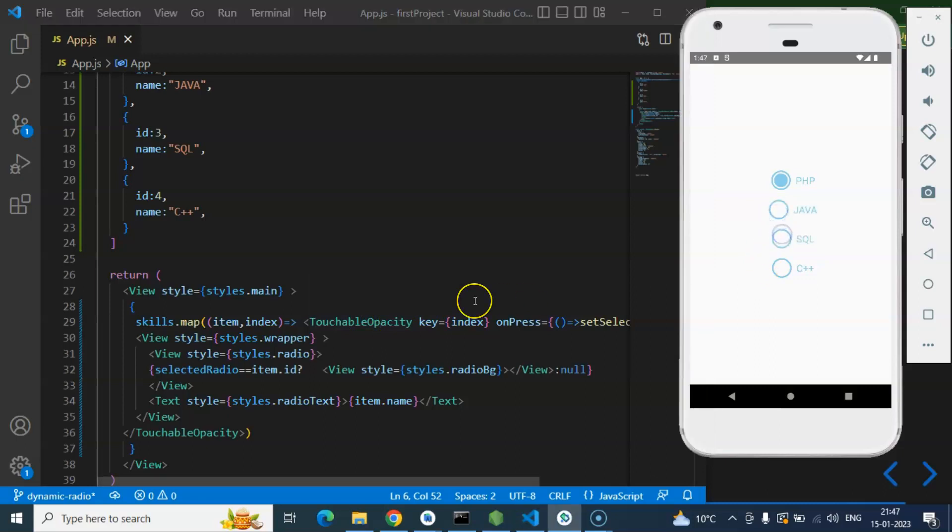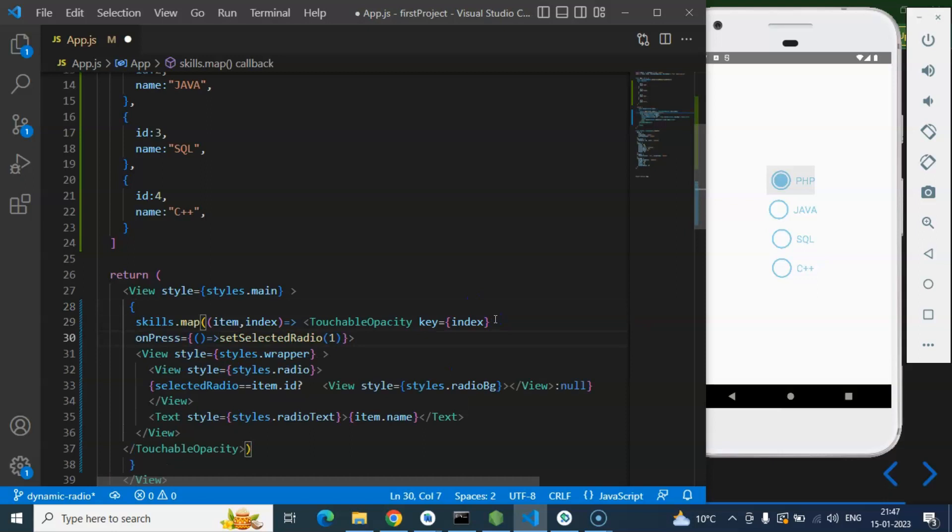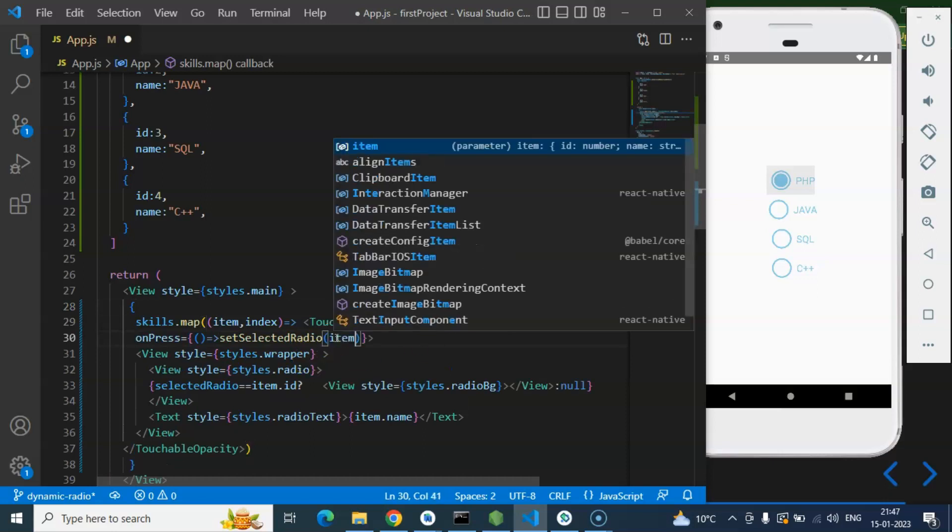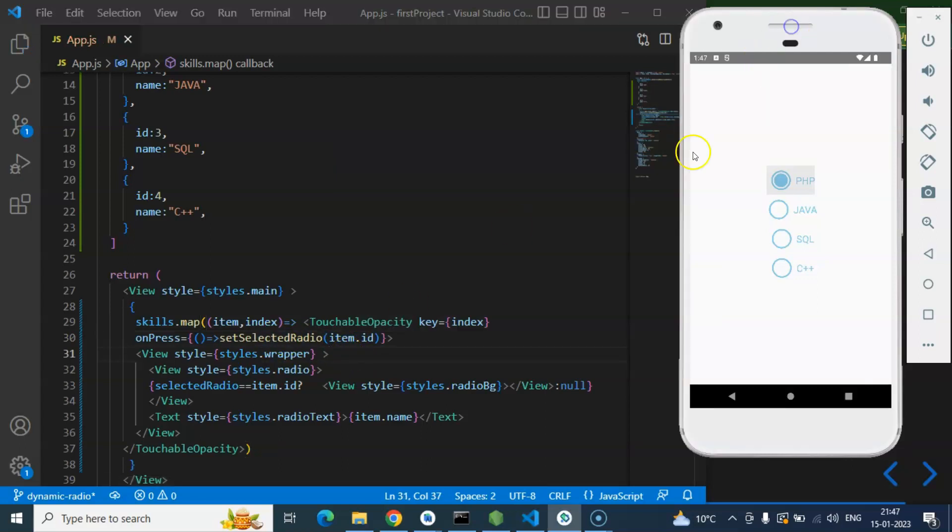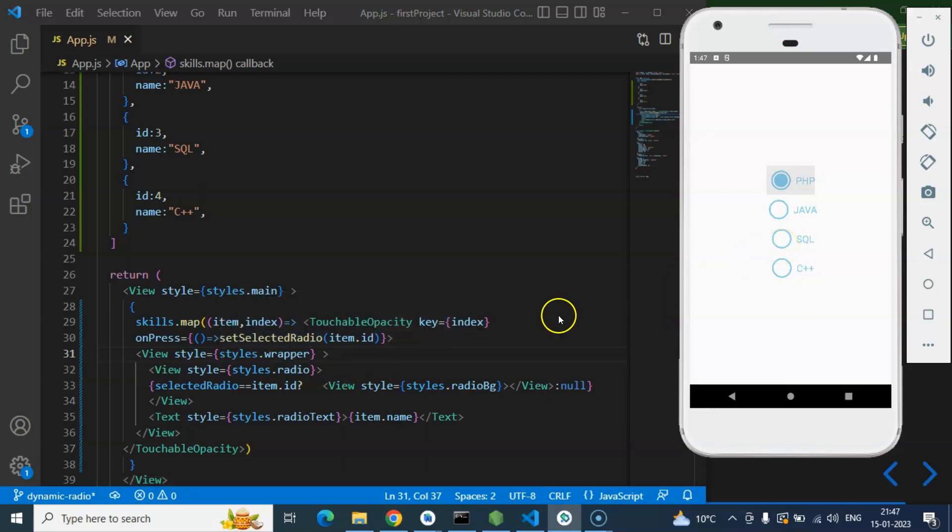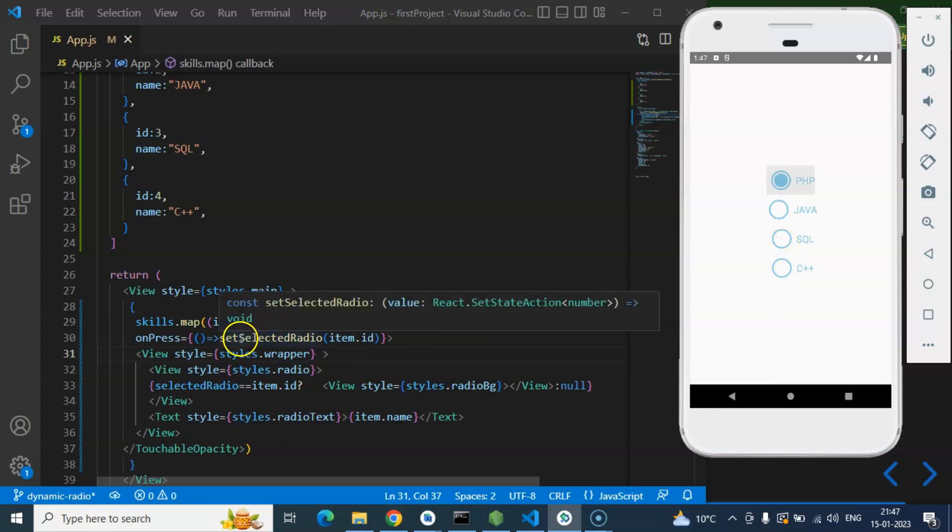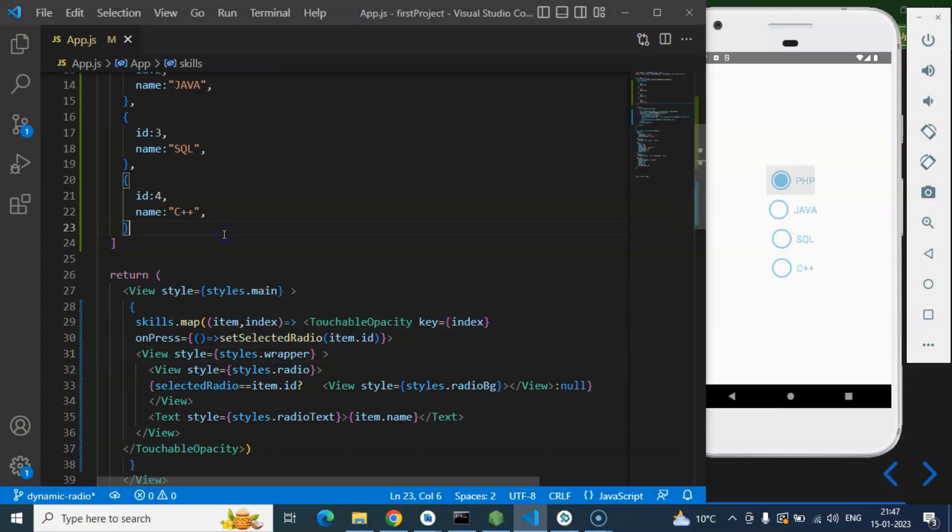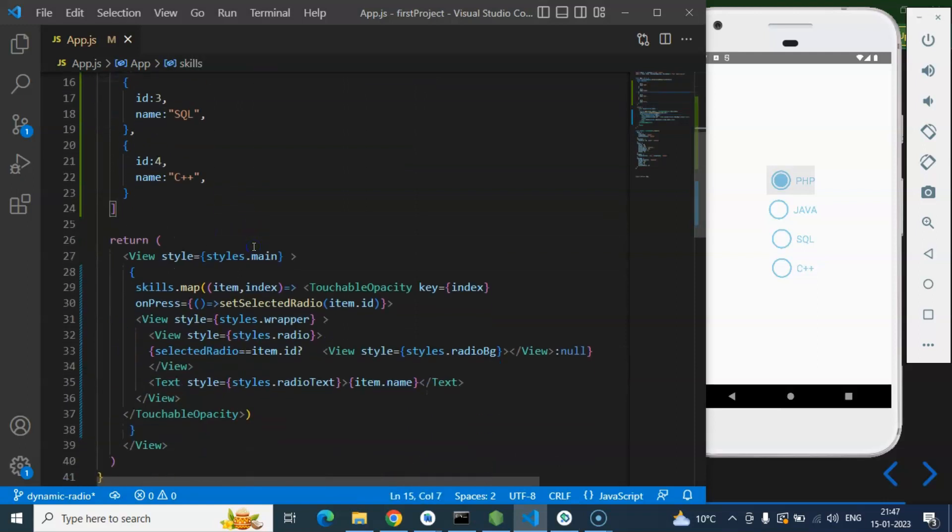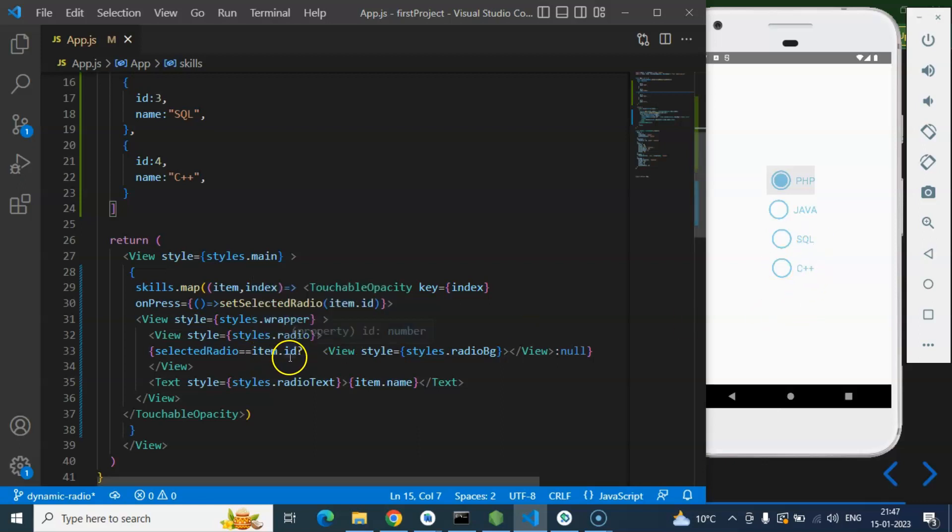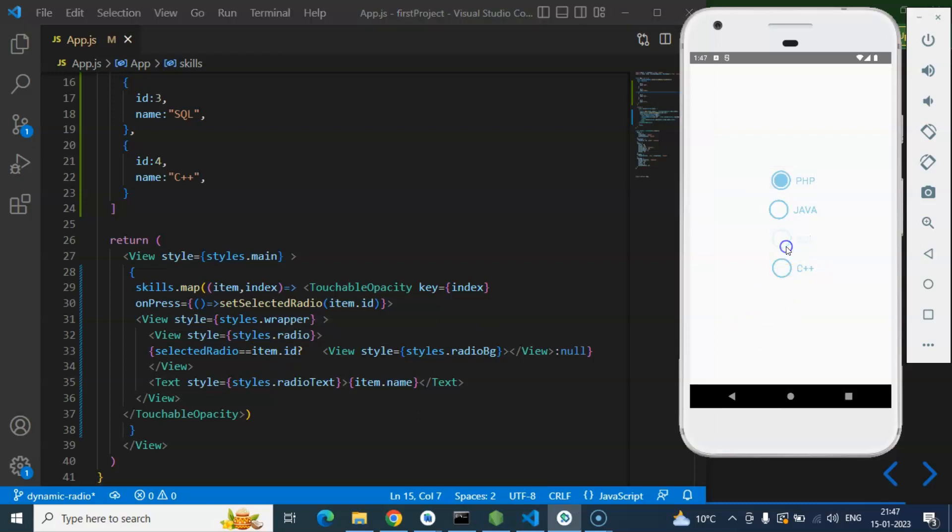So what we need to do here, let's say you want to select the second one or third one, then you just pass item.id while you are updating the selected radio and now it will work perfectly fine. Because let's say you are pressing on the third item for sql, that time the value of selected radio will be 3 and it will perfectly match with the item.id for skill for sql because both have the id 3.